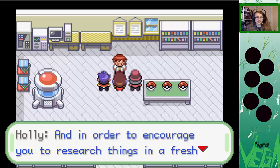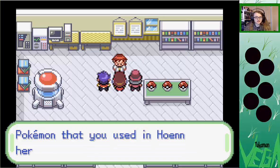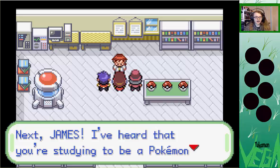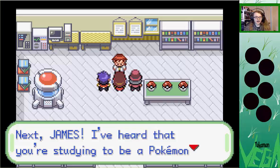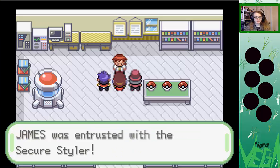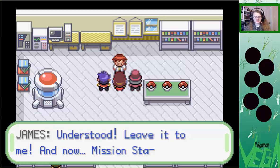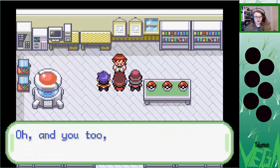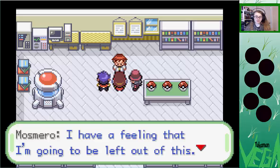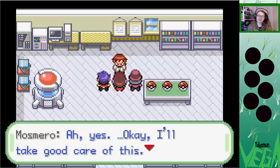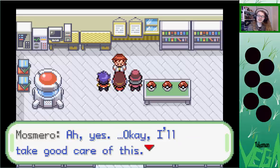Gonna drink some water. In order to encourage you to research things in a fresh new way, I'll be taking care of the Pokemon that you used in Hoenn here at the lab. Sorry, but it has to be this way. Next, James — I've heard that you're starting to be a Pokemon Ranger. I want you to deliver this secure styler to Jackie in Nephrite City; he can make the final adjustments needed to get it working. Trying to capture Pokemon on your own would be dangerous, wouldn't it? I'll give you your own Pokemon — and you too, of course, Ally. Got some development going on.